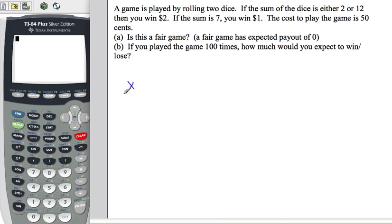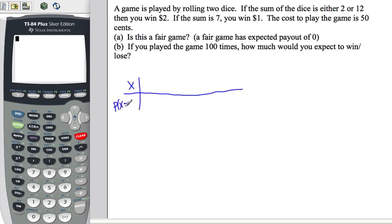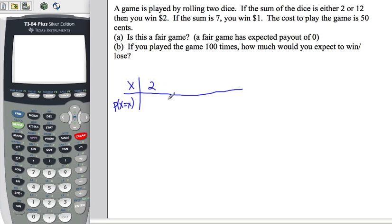Let's organize our table. X equals the outcome, big X equals little X. If we get a two or a twelve, we get $2. Then we have $1 or $0. We'll take care of the 50 cents later and just compare our expected value to 50 cents.